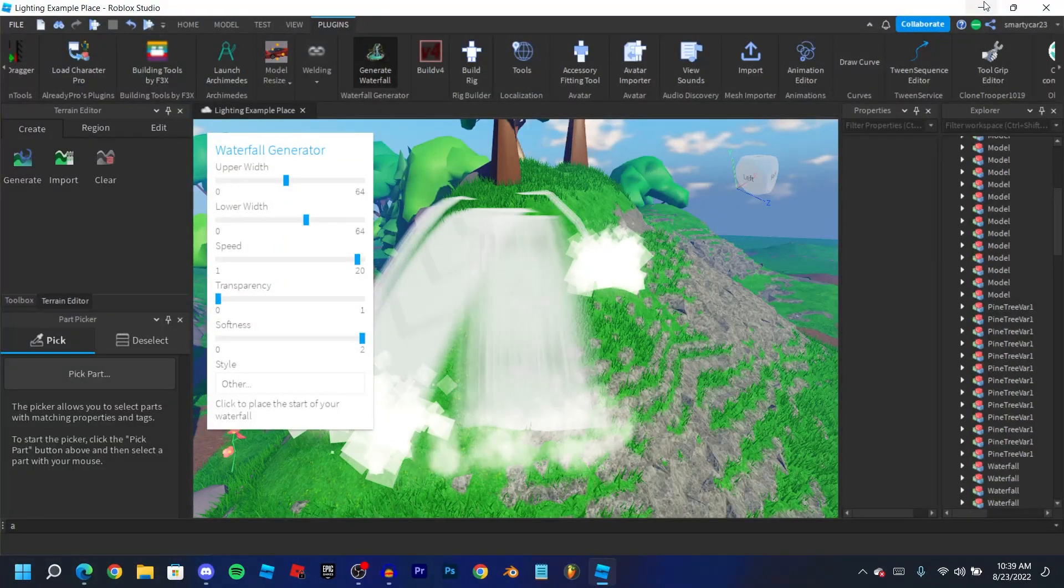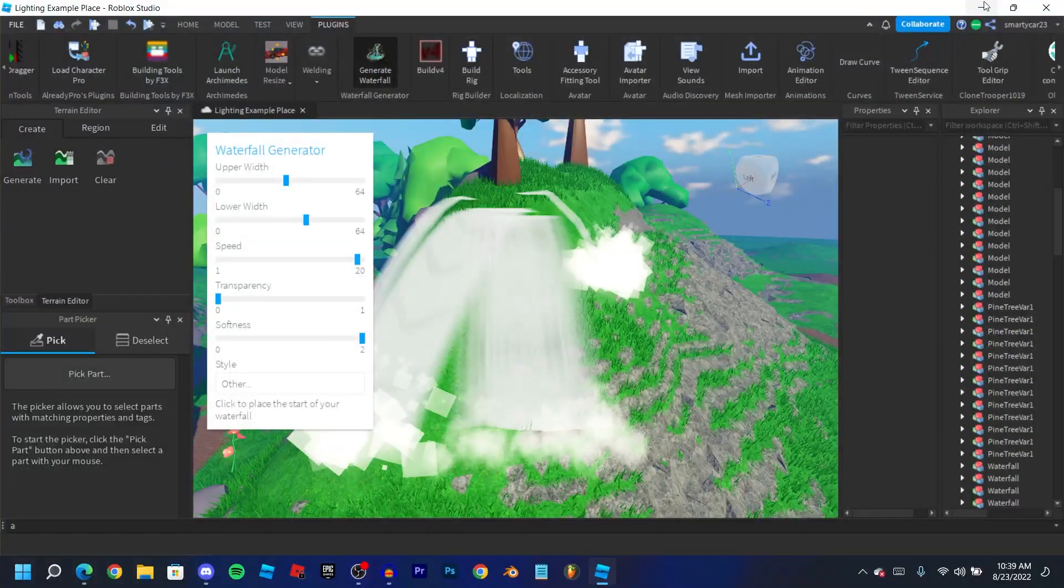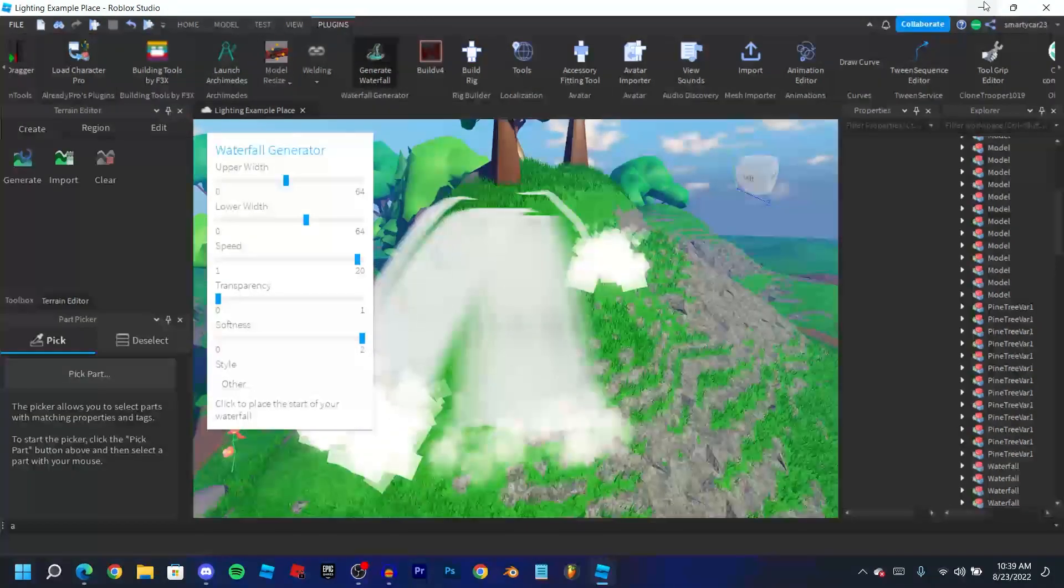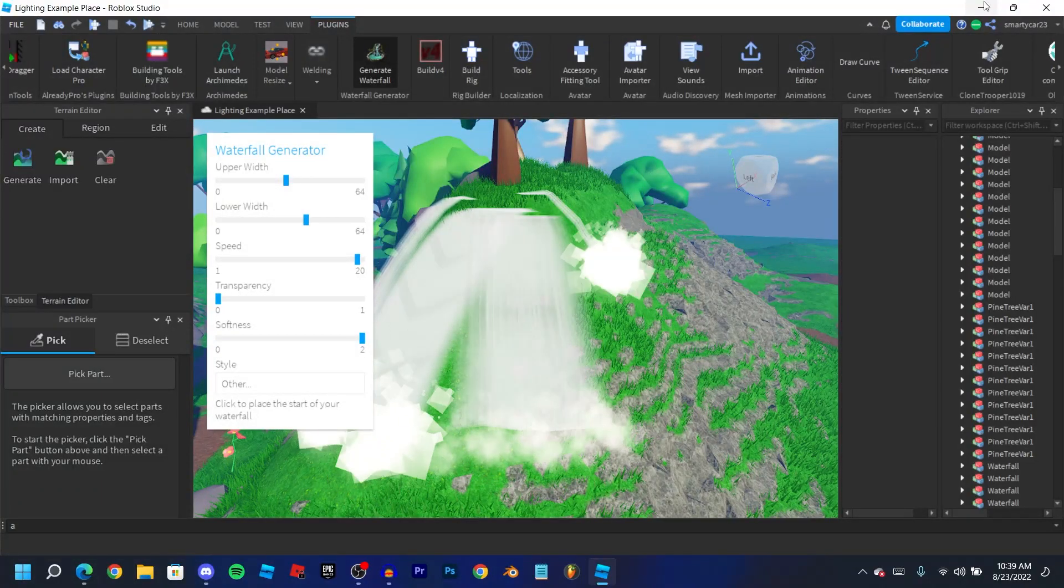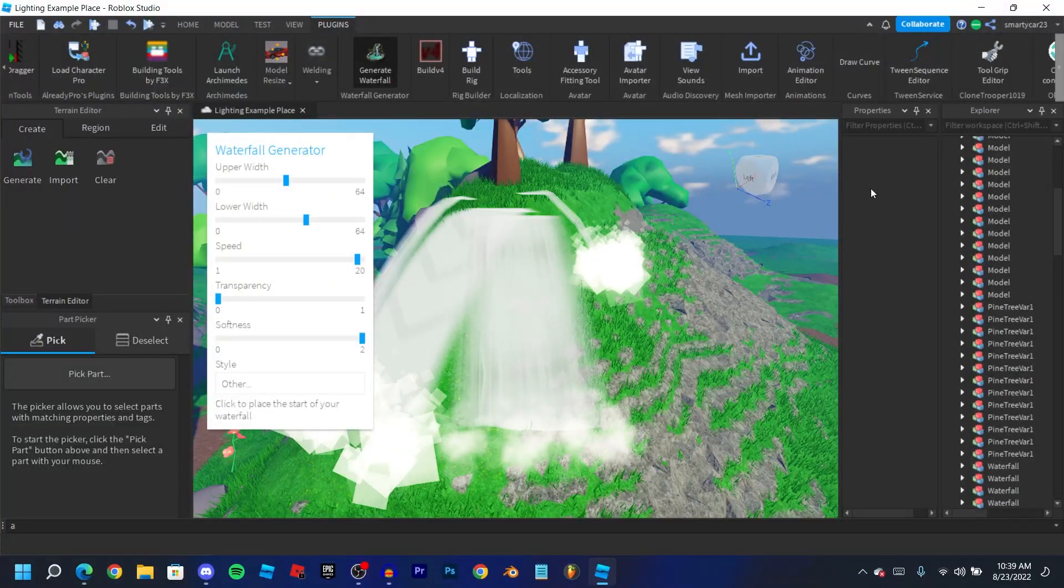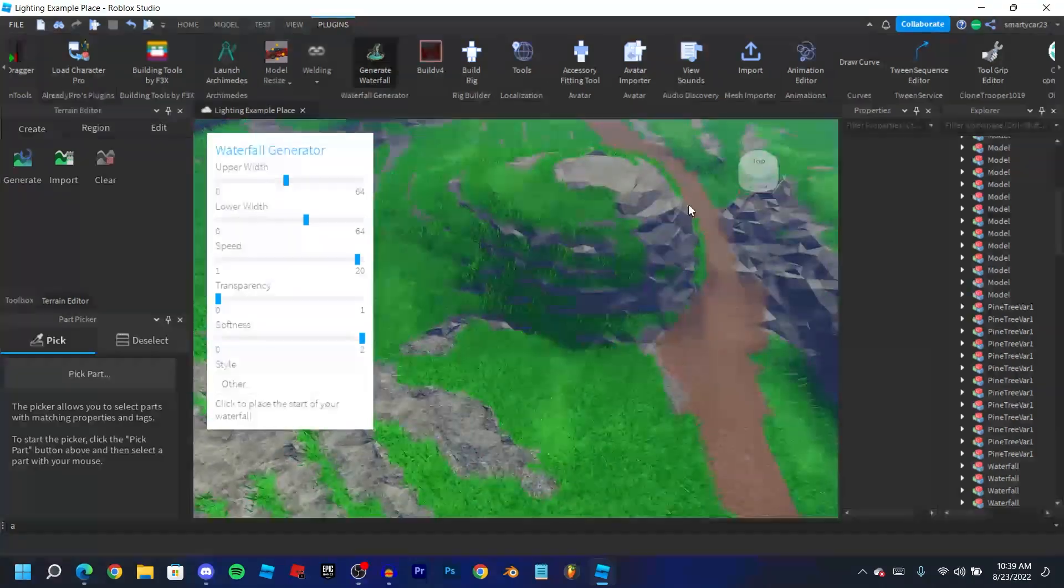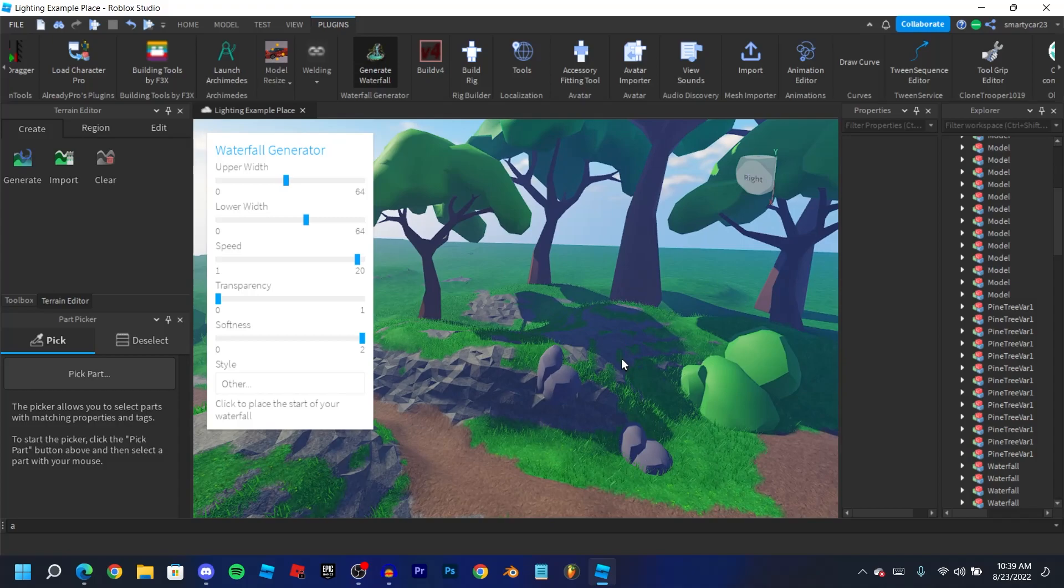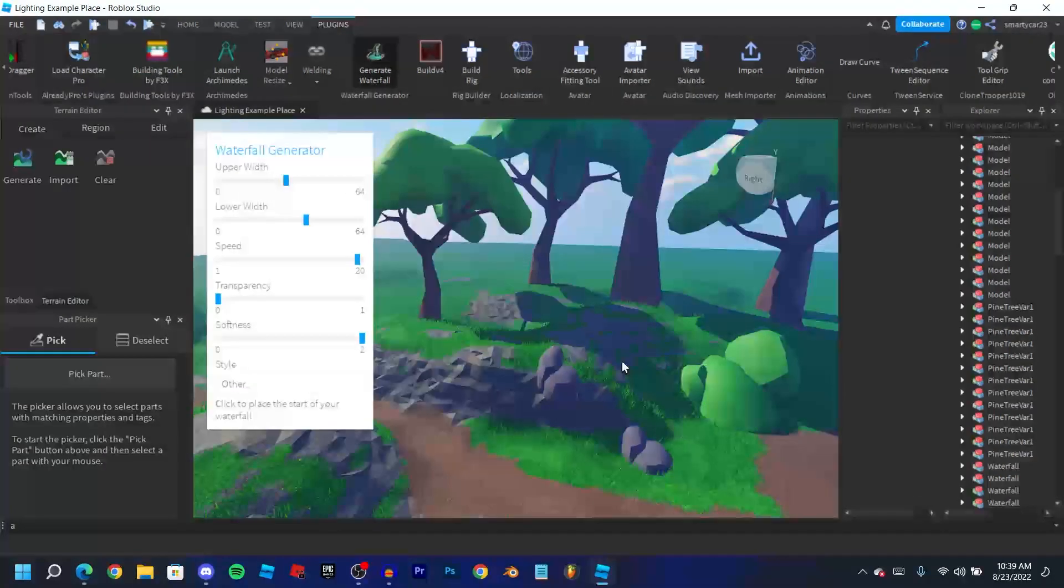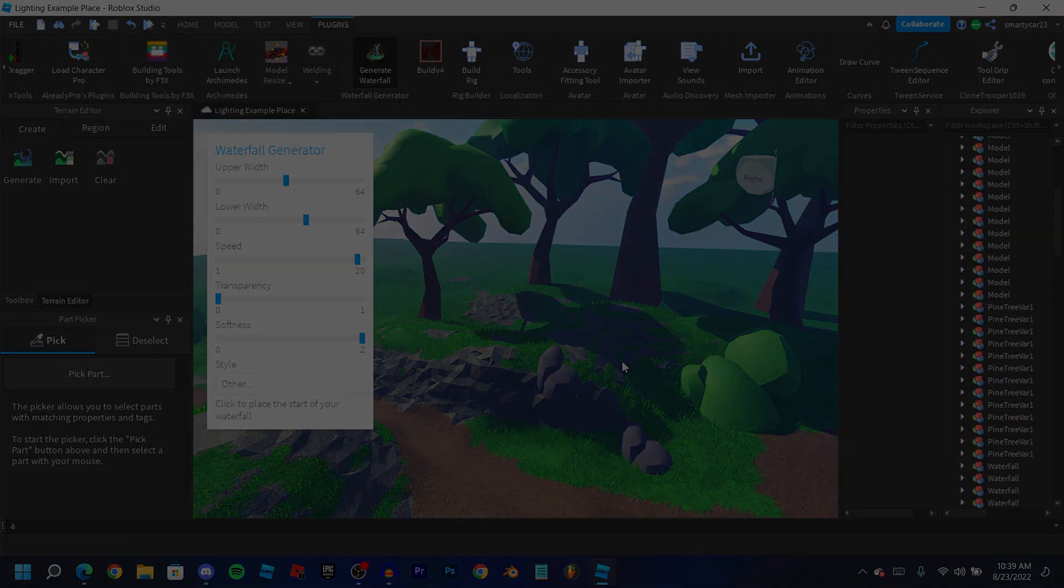So make sure to check out the video that's on screen for a full guide on how to use lighting in studio. Because honestly, if you want your map to look as good as this, which is all the colors are really bright, it looks very colorful, the shadows look great, if you want to have a full guide on that make sure to check out that video. See you guys there.